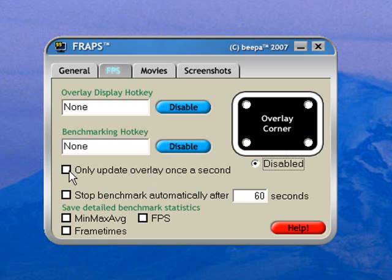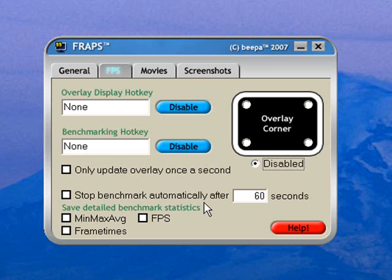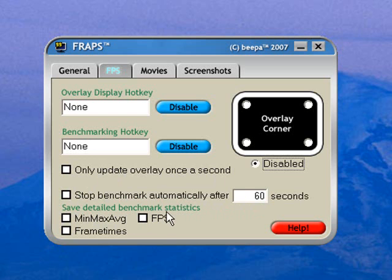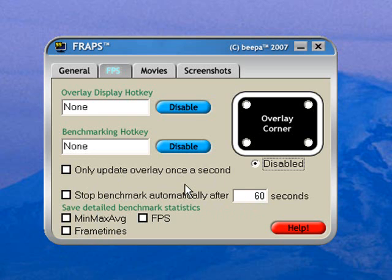I don't check any of these boxes: only update overlay once a second, stop benchmark automatically after 60 seconds, that's a waste of time. Save detailed benchmark statistics, min, max average, frames per second, frame times, a load of jargon really. Don't need to bother with it.